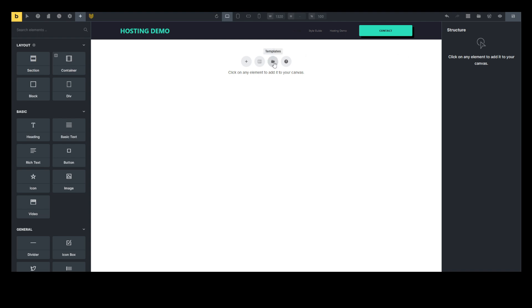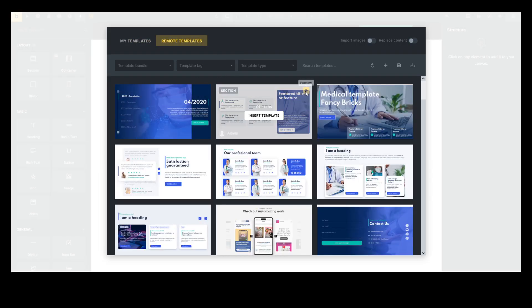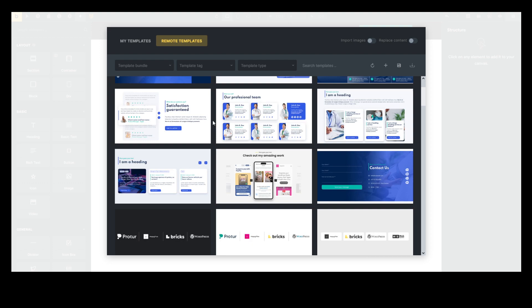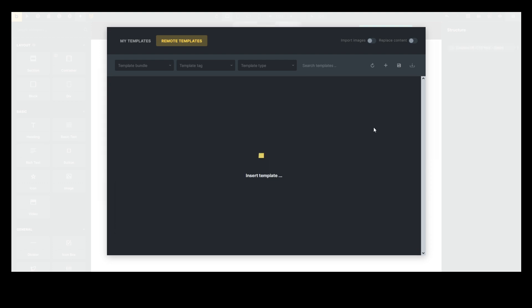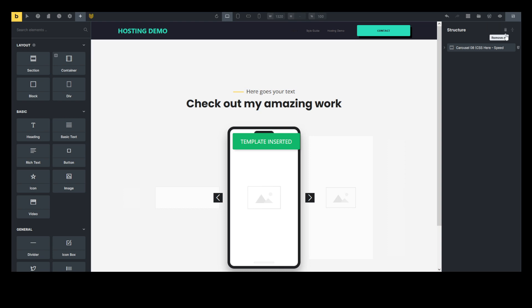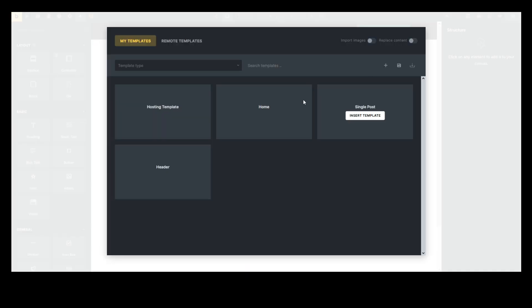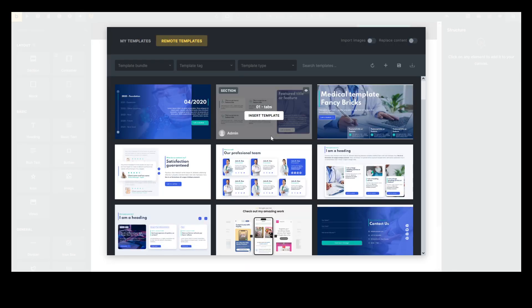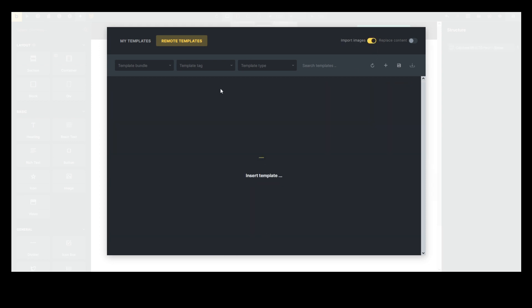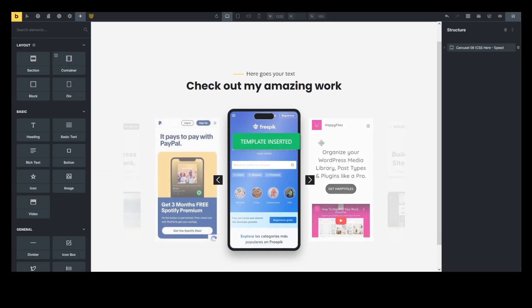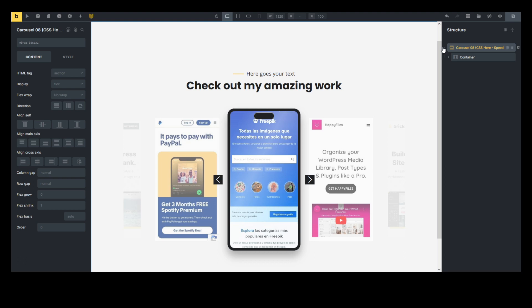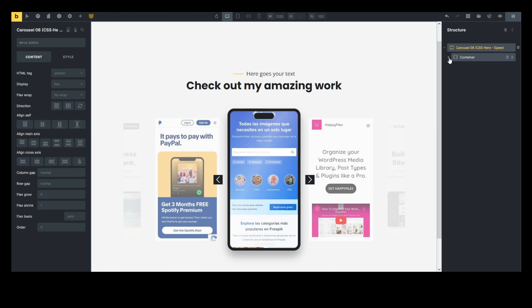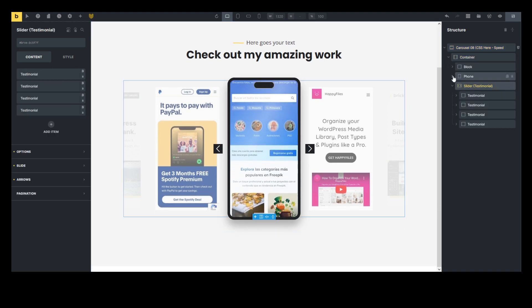Now remember I have my remote template set up. You can see I have access to all of these. So let's just pick the carousel here. Let me delete that and import it with content so you guys can see it. Okay, so it's just like that. It's in.